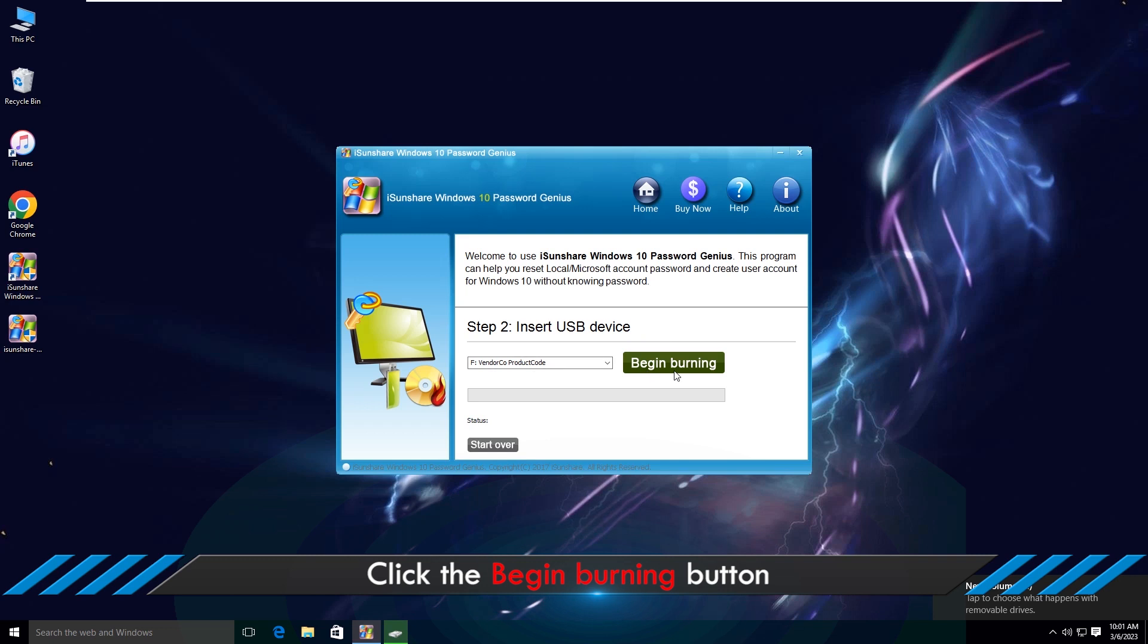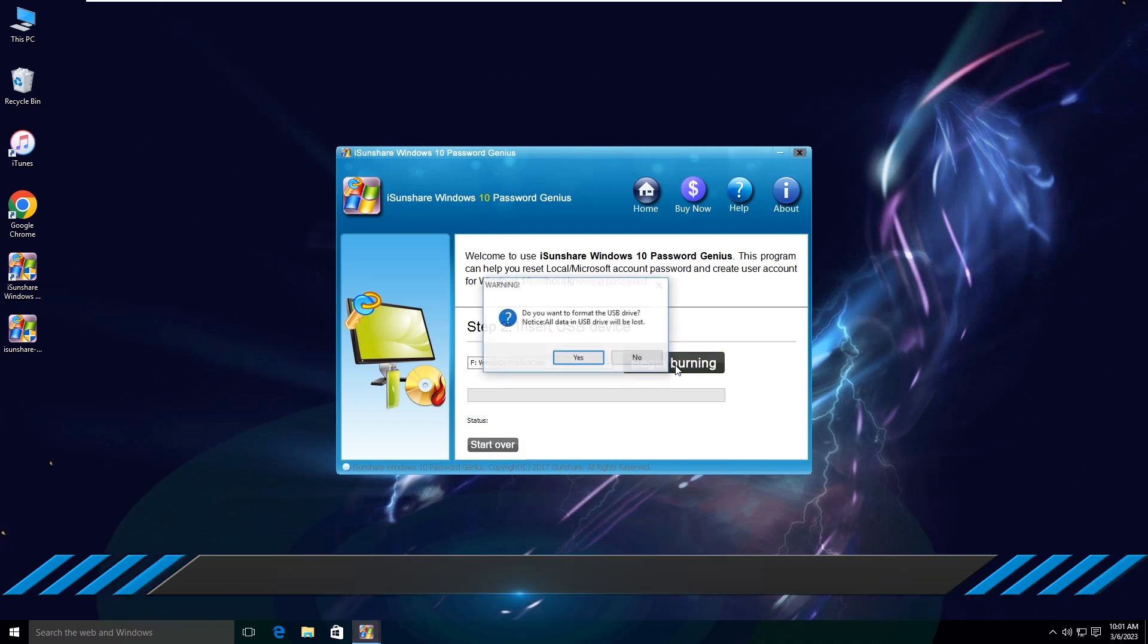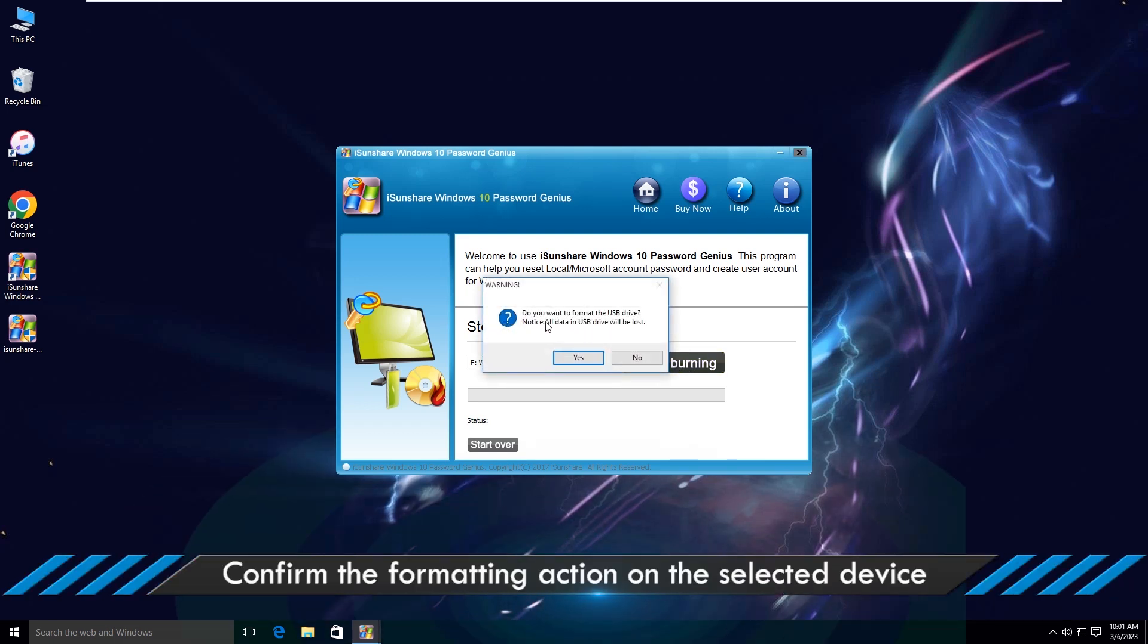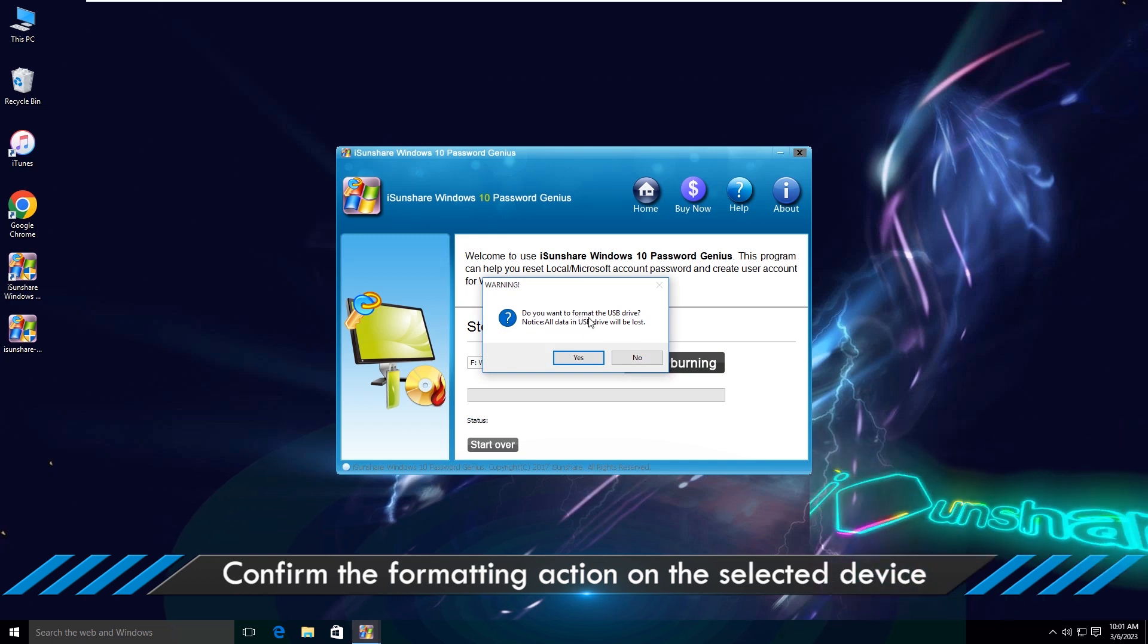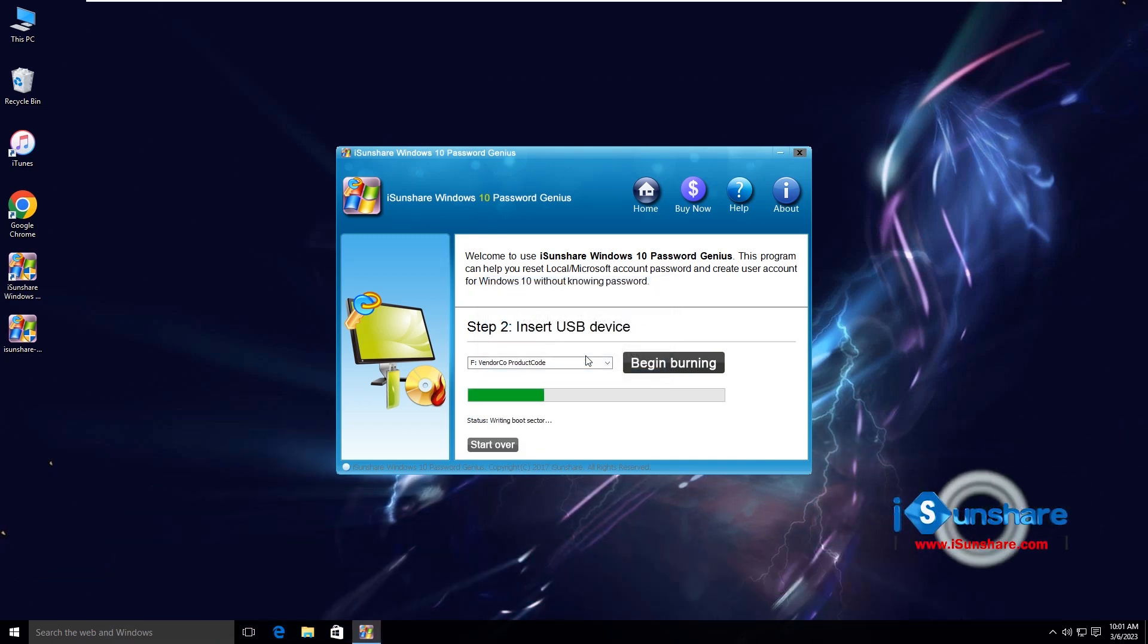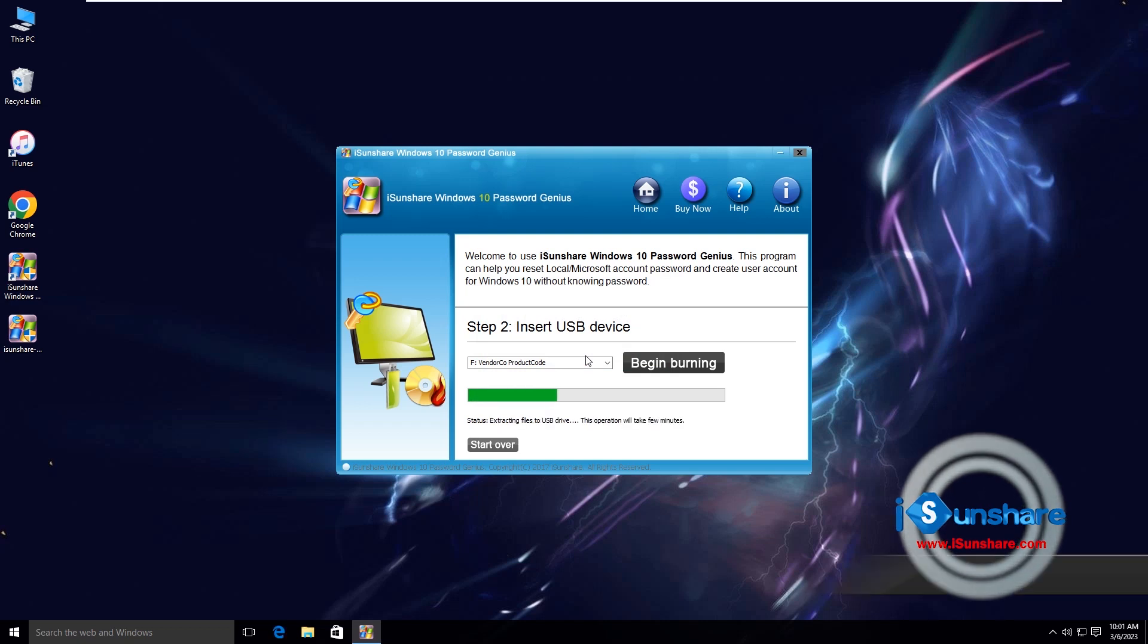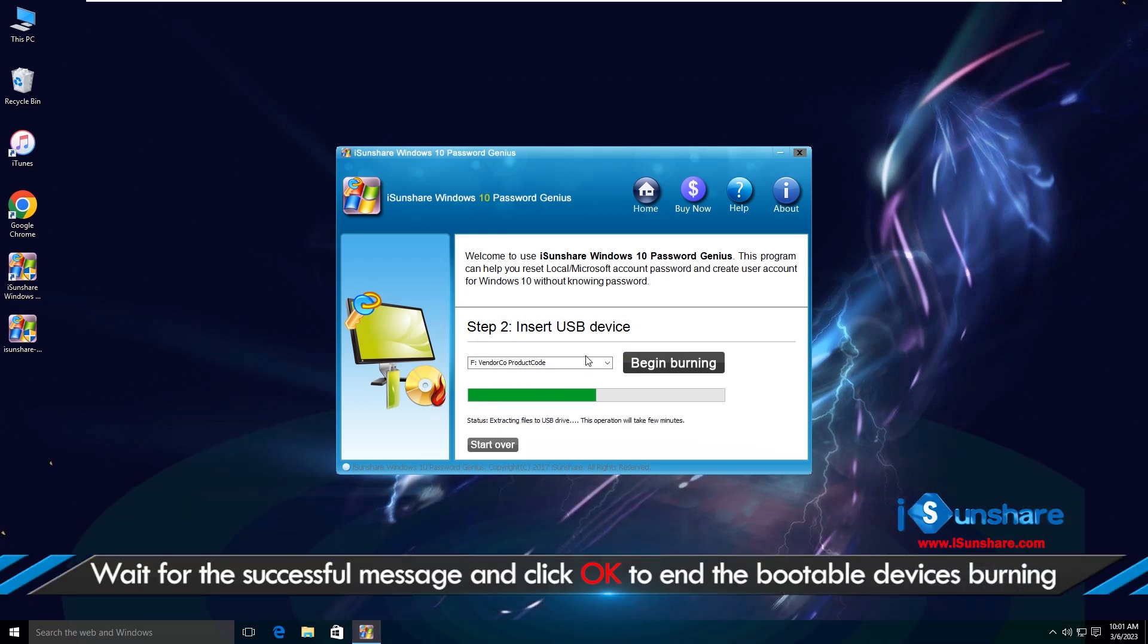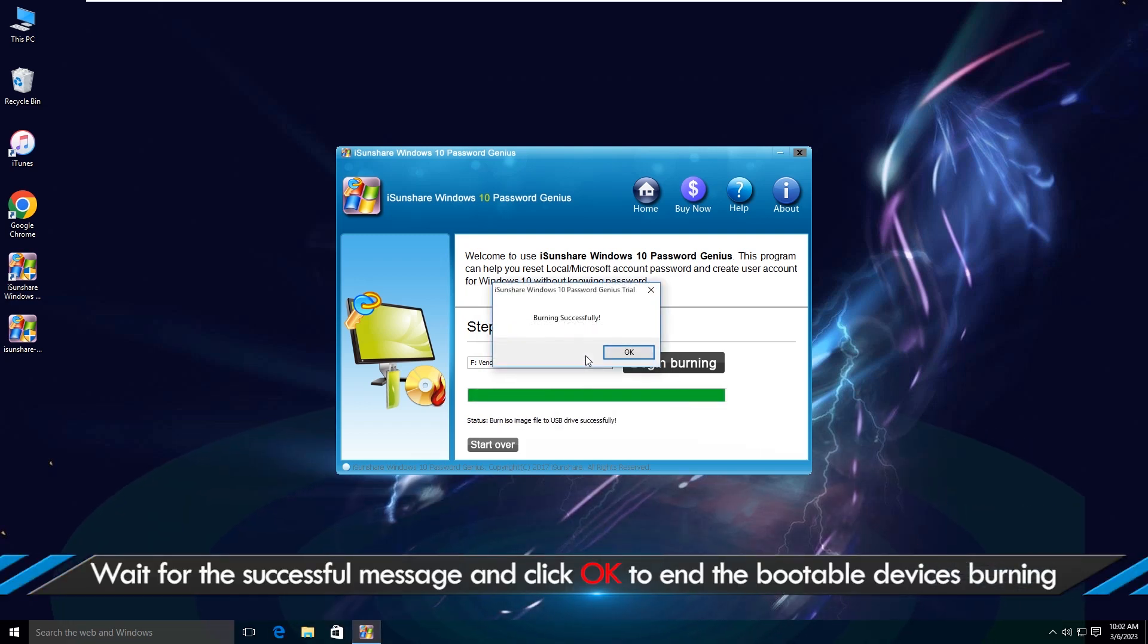Click the Begin Burning button. Confirm the formatting action on the selected device. Wait for the successful message and click OK to end the bootable device's burning.